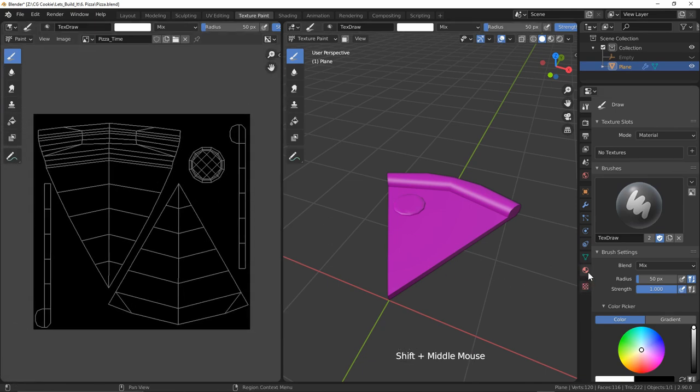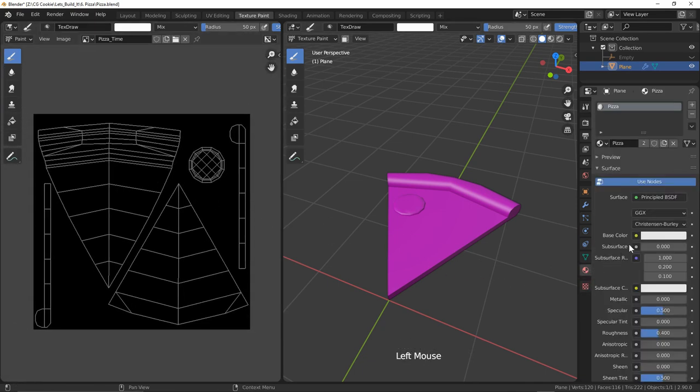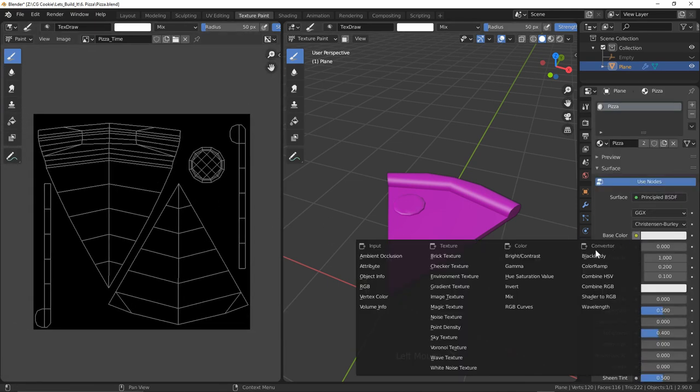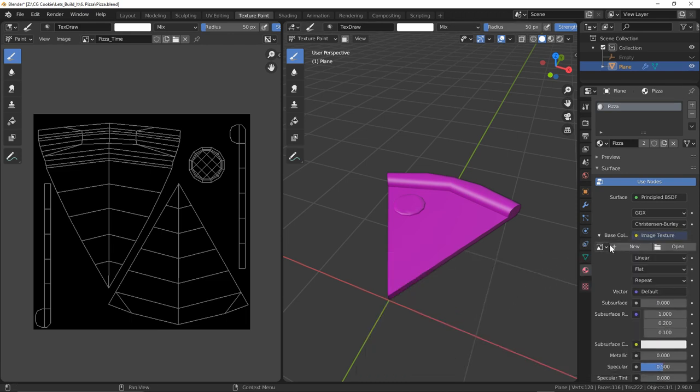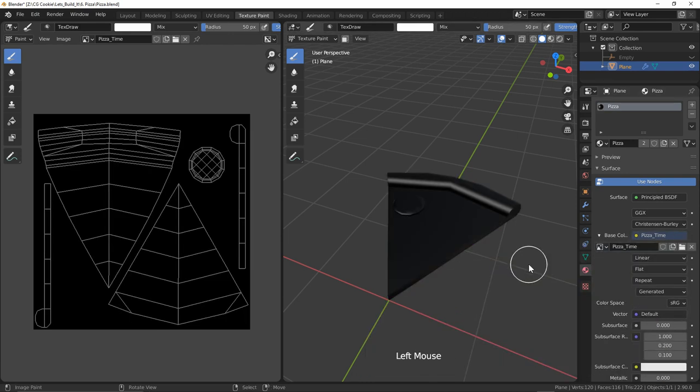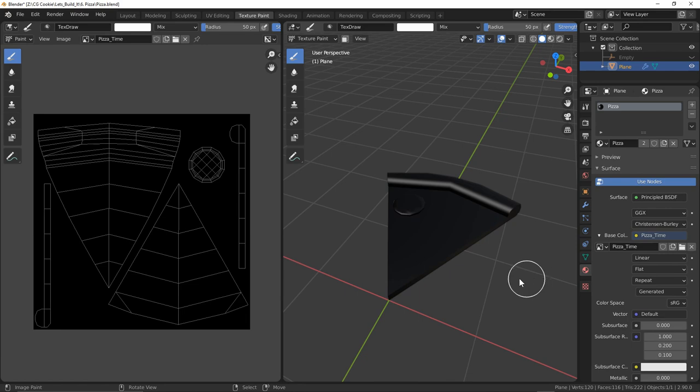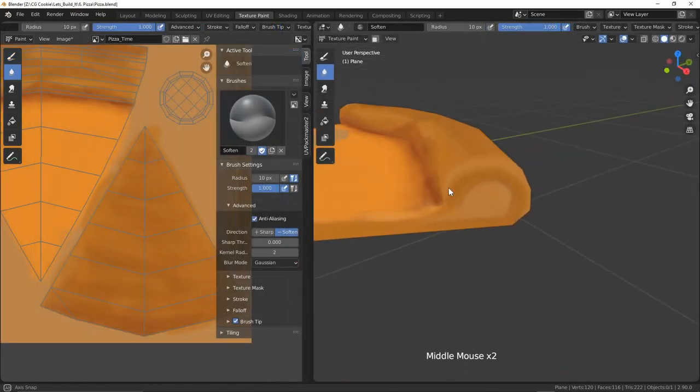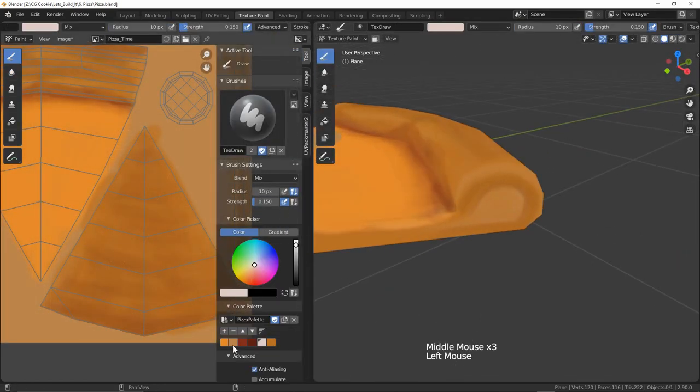Then I'll go into our material, plug an image texture node into our base color and select our newly created image as a base color. As simple as that, we're ready to get painting.